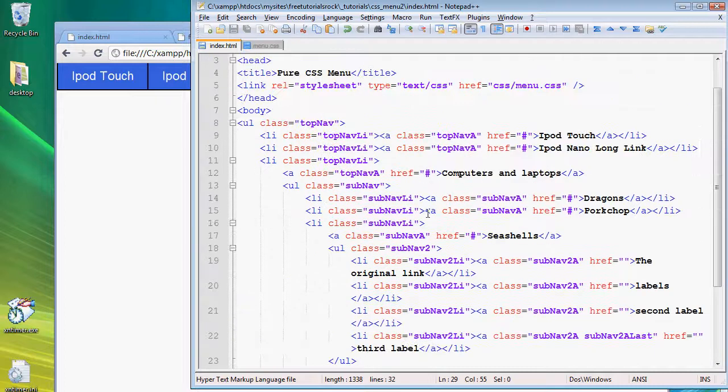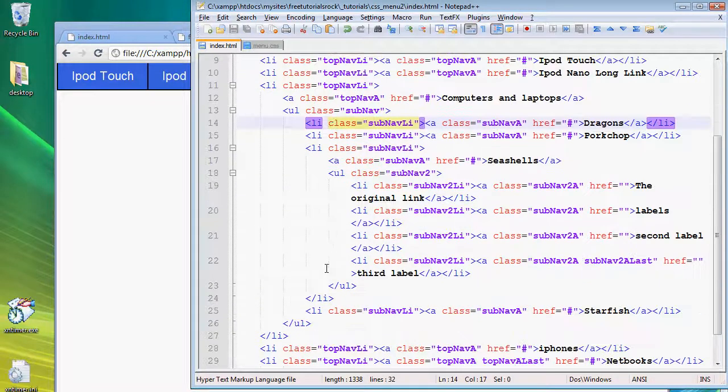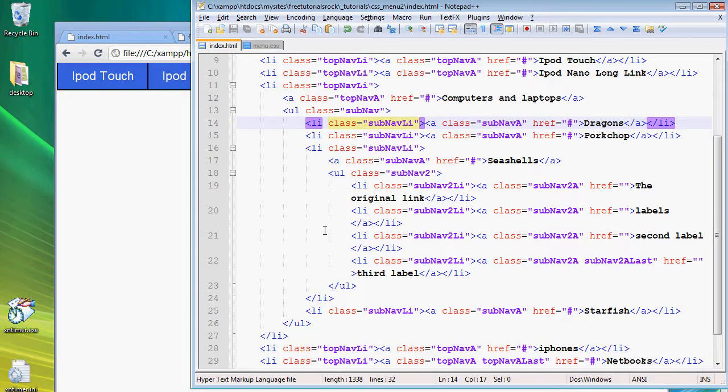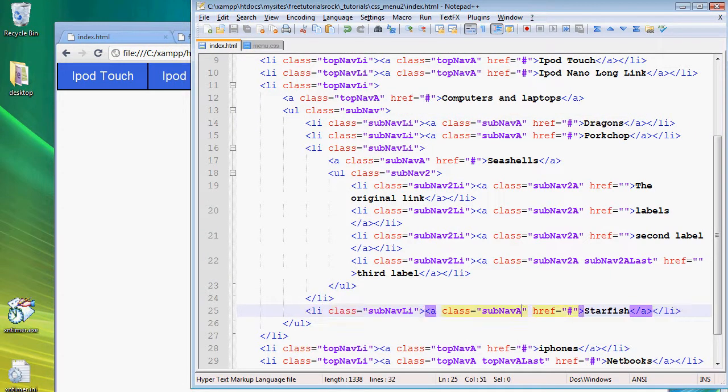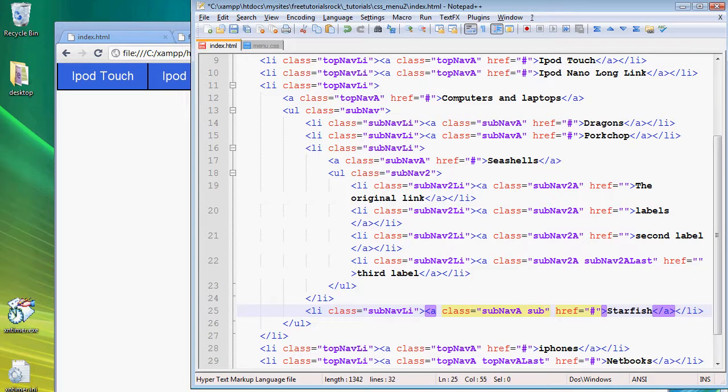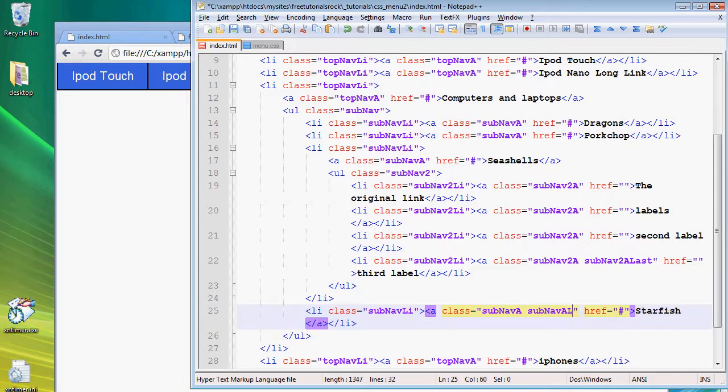For the first submenu, the last item is this one right here. So add a class of sub nav a last and we're going to apply some more CSS.